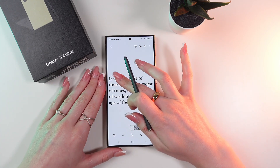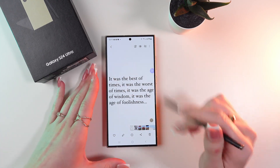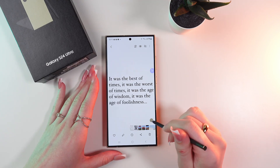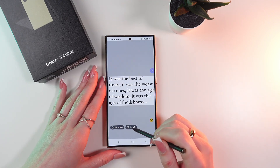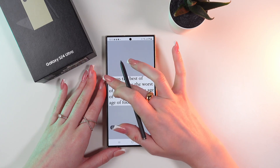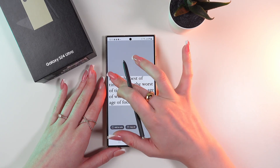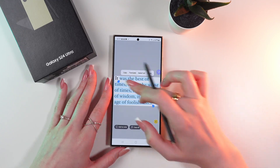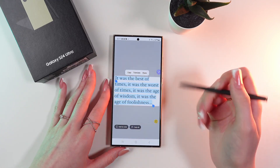Now we can press and hold the screen to select the text, or we can click this little T letter in the right corner, then click 'Copy All', and manually press and hold the screen to select text like this, moving the cursor.